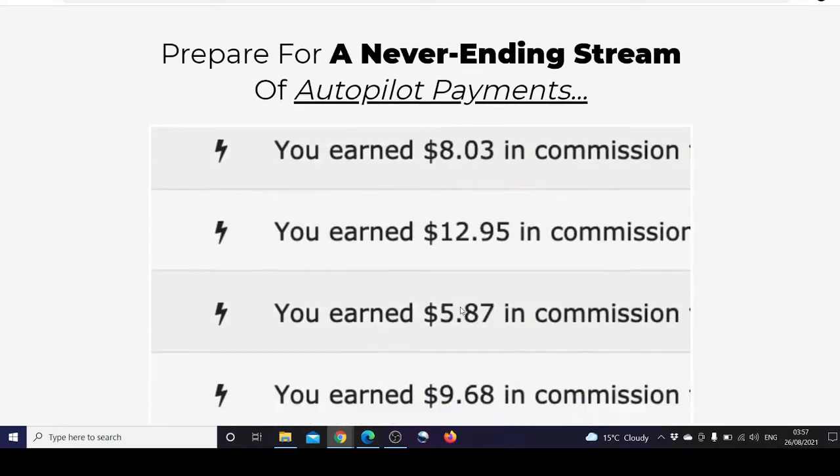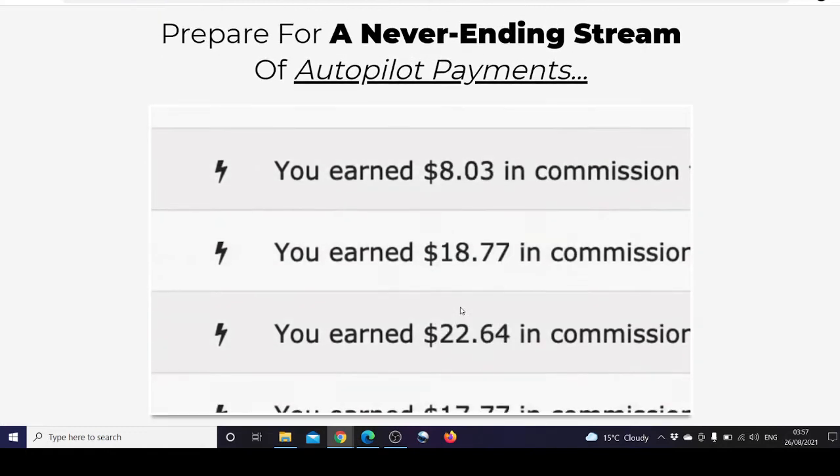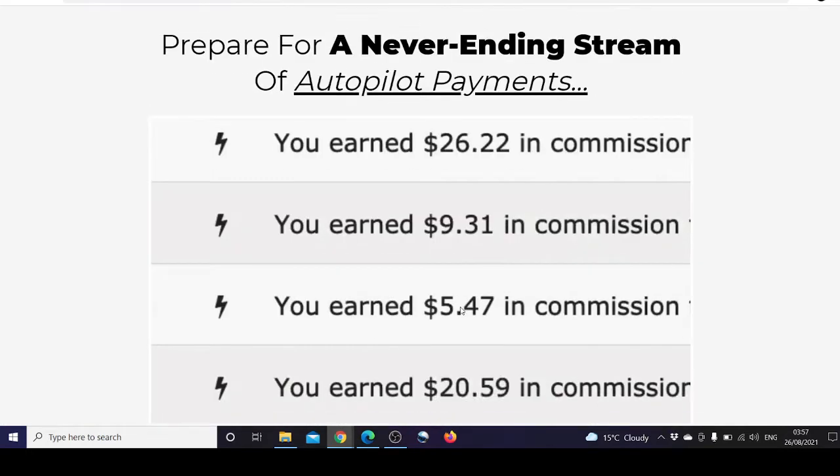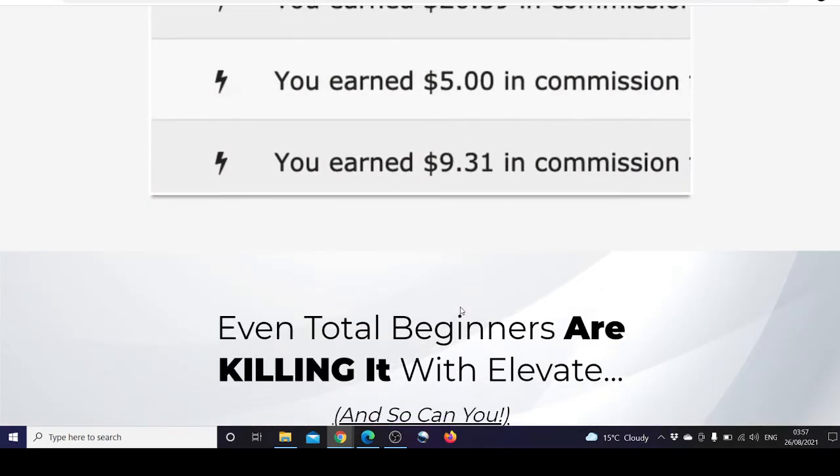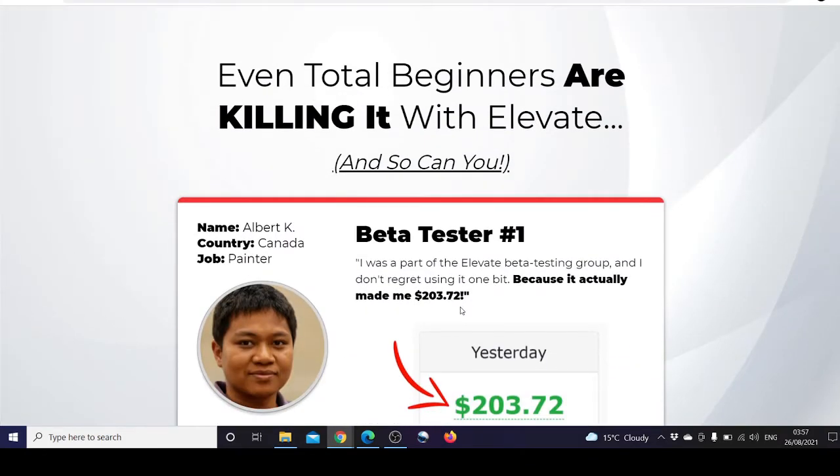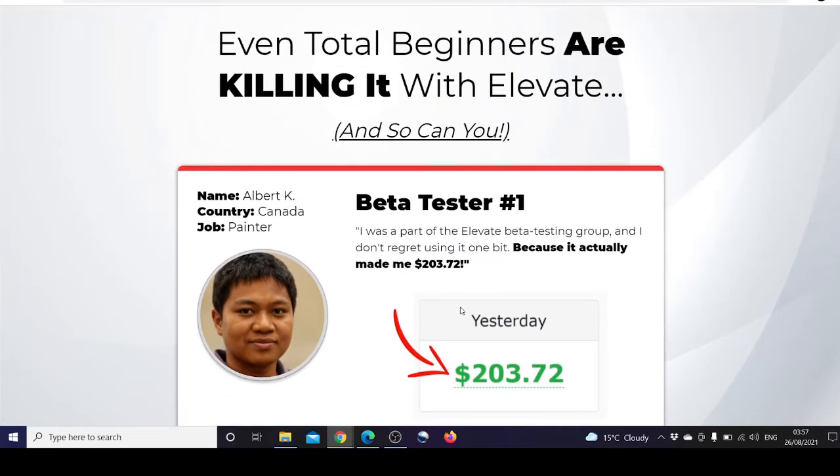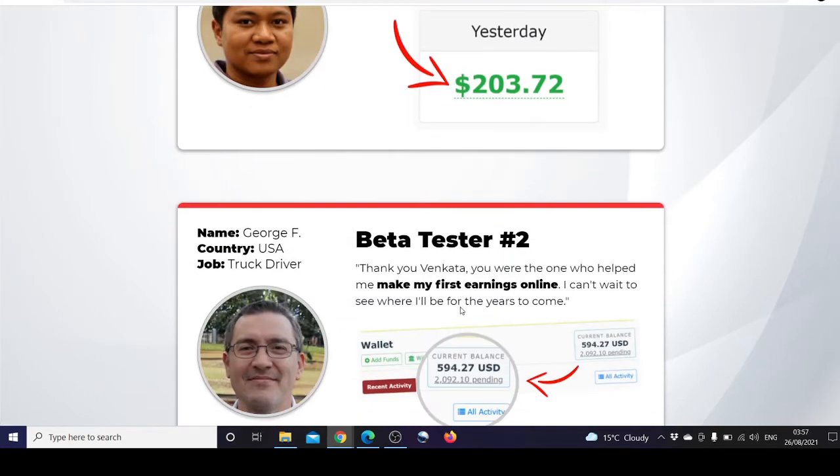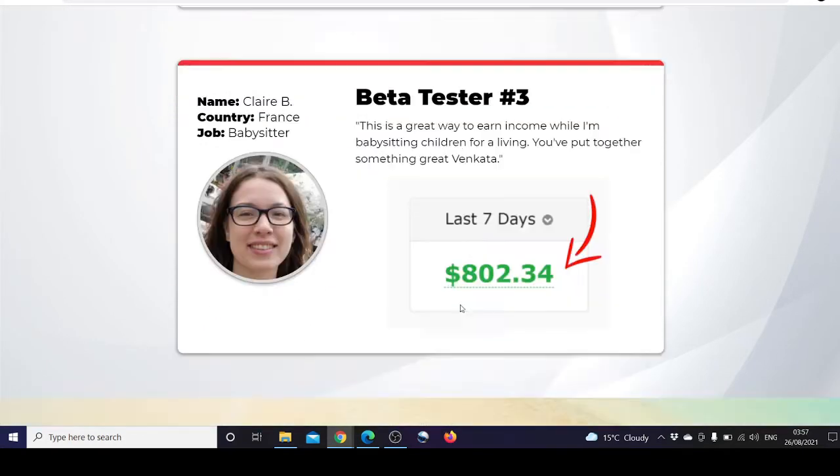Here are the never-ending stream of autopilot payments, just screenshots, and even total beginners are killing it. These are just the beta testers showing how much they made.